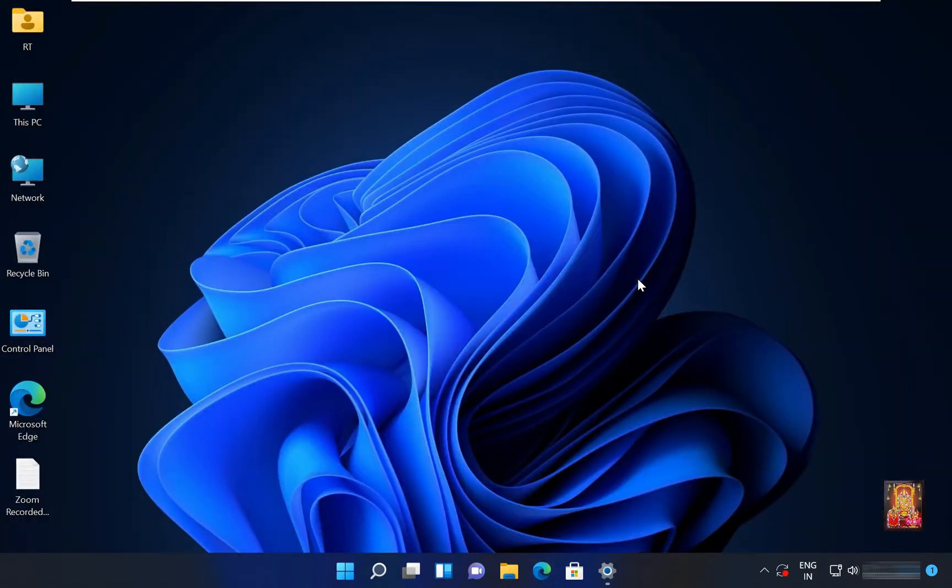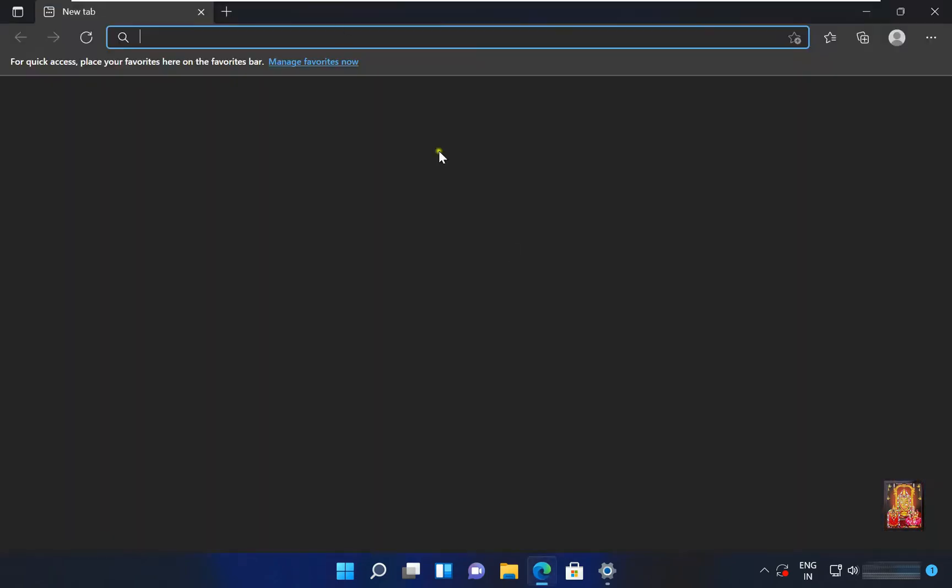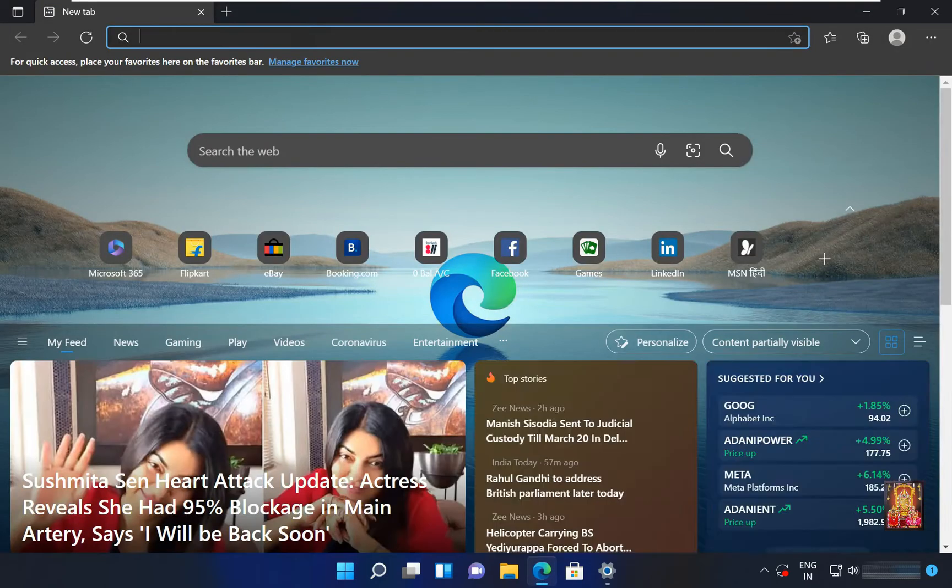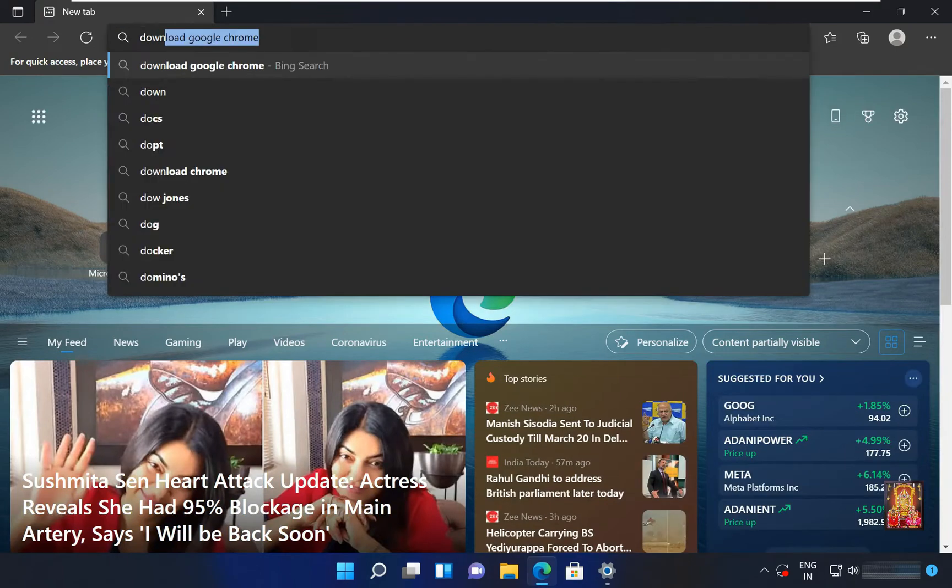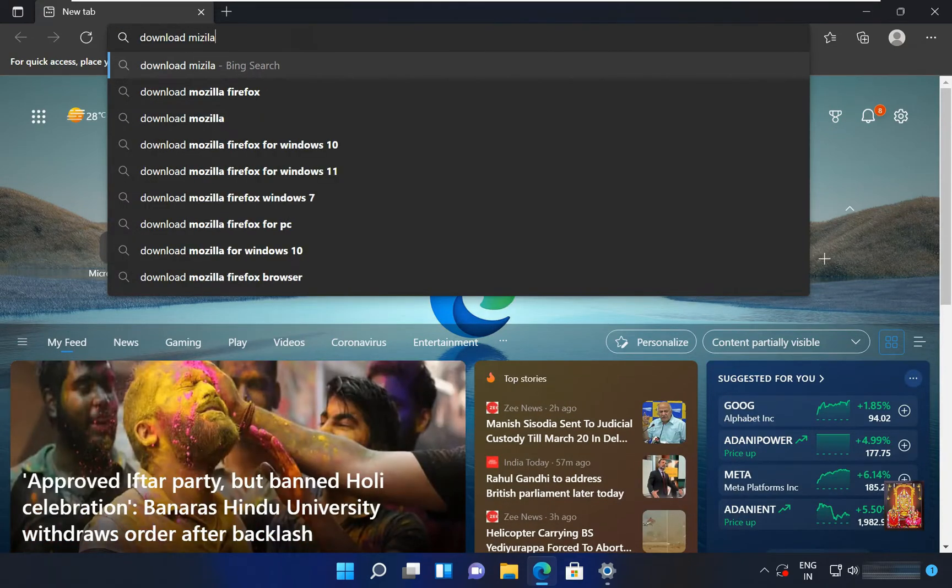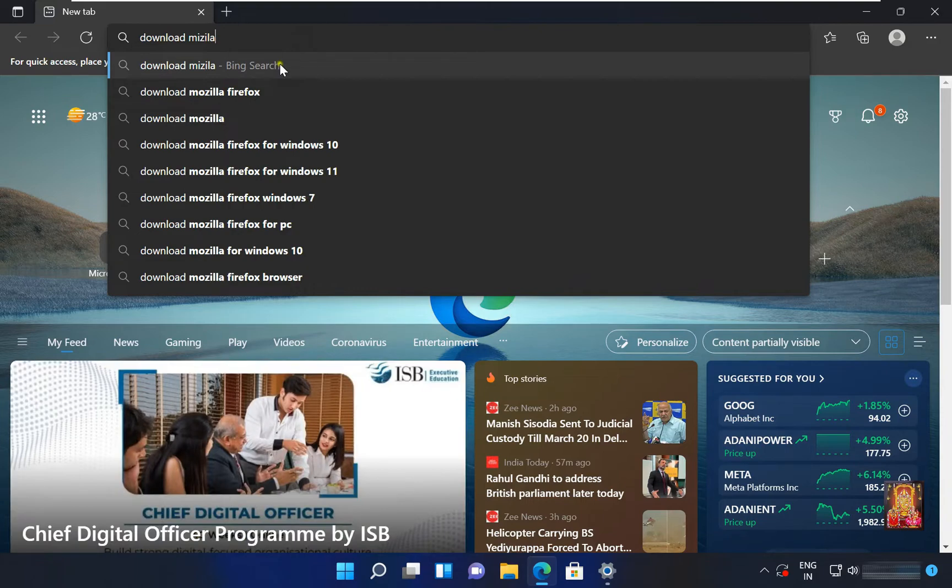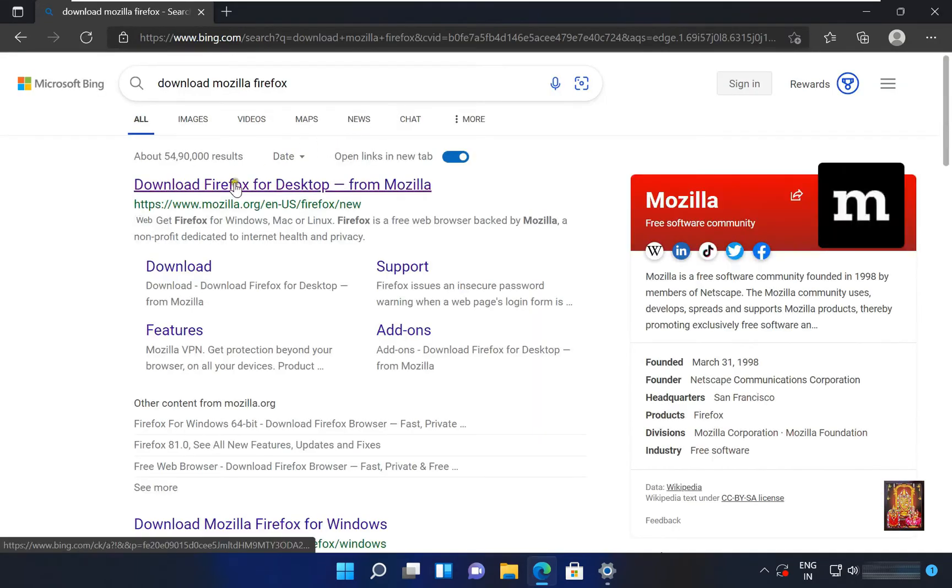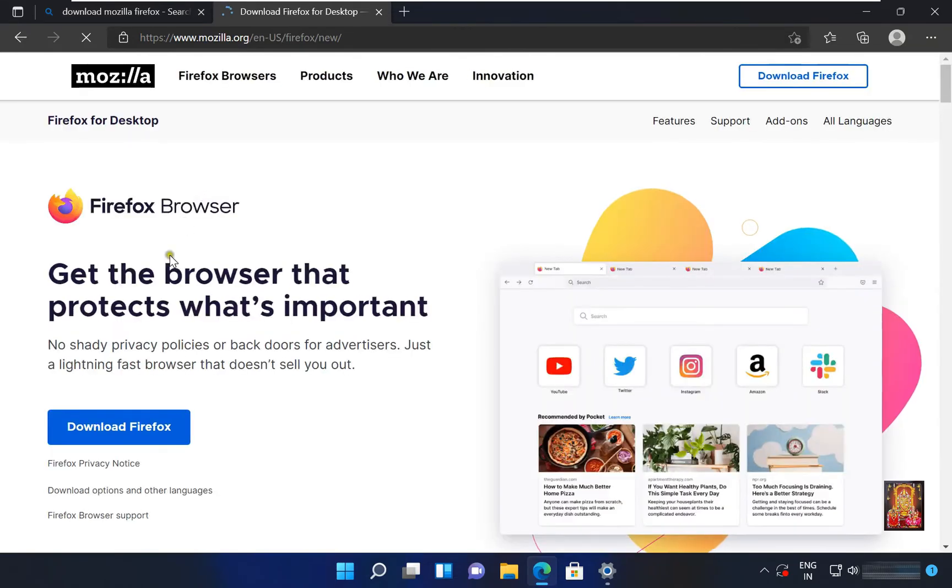Now I am going to download Mozilla Firefox. Open web browser again. Type here Download Mozilla Firefox. Let's click on Official Website Link. Click Download Firefox.